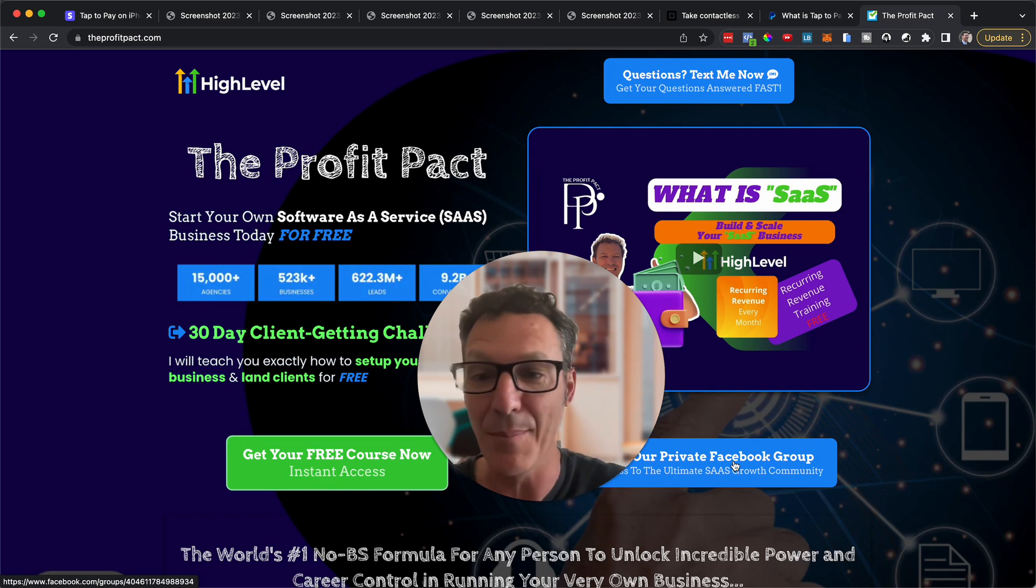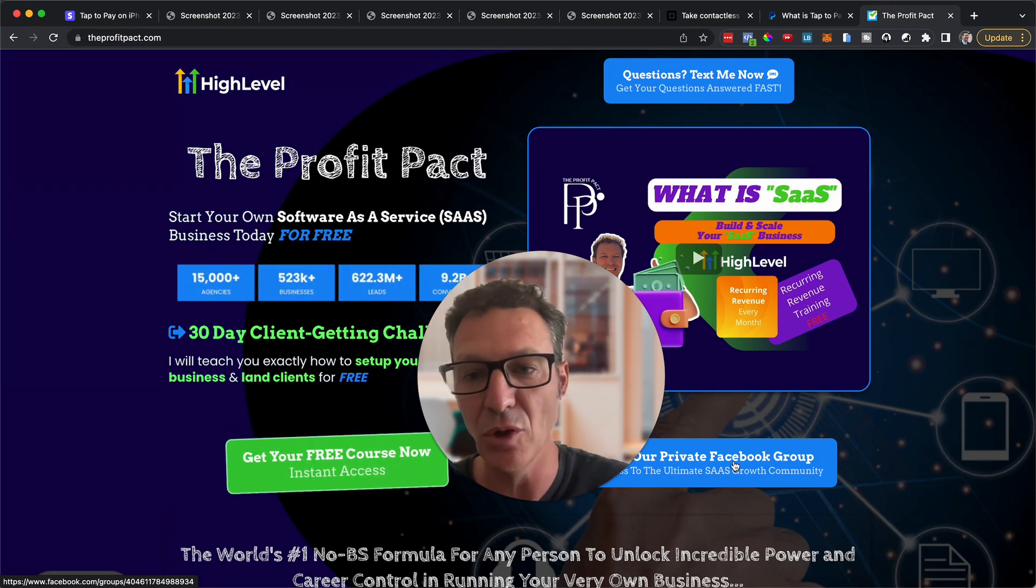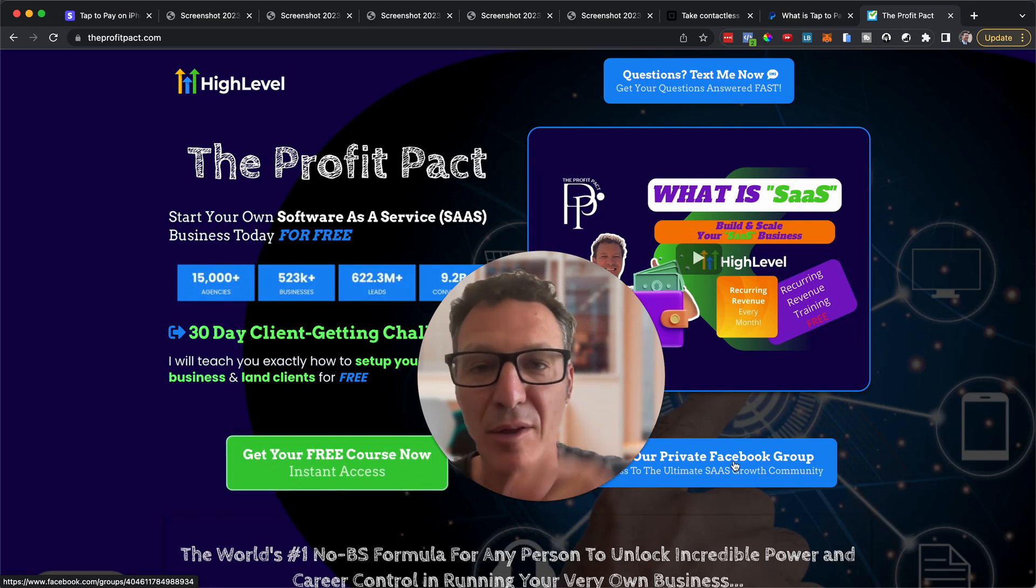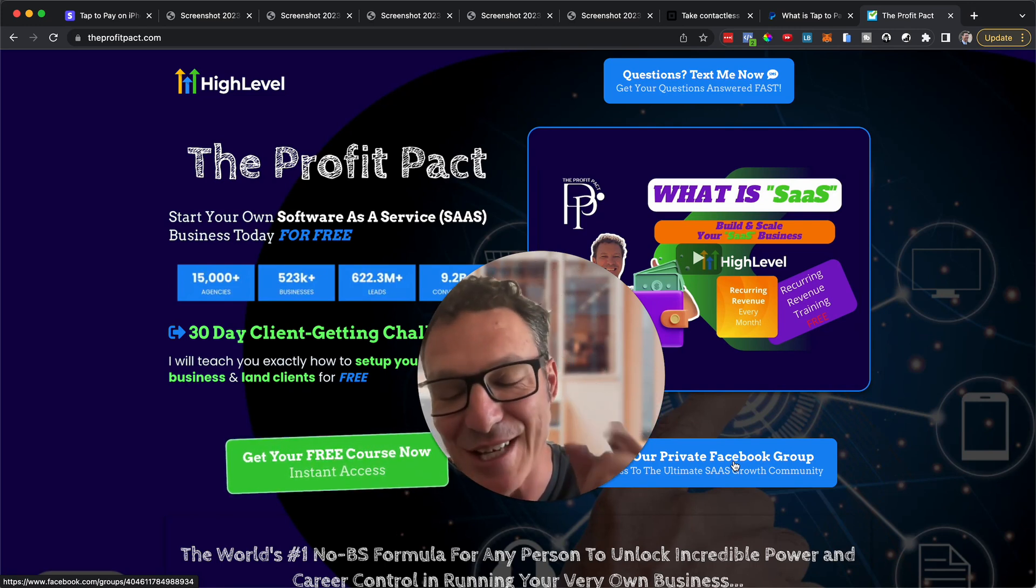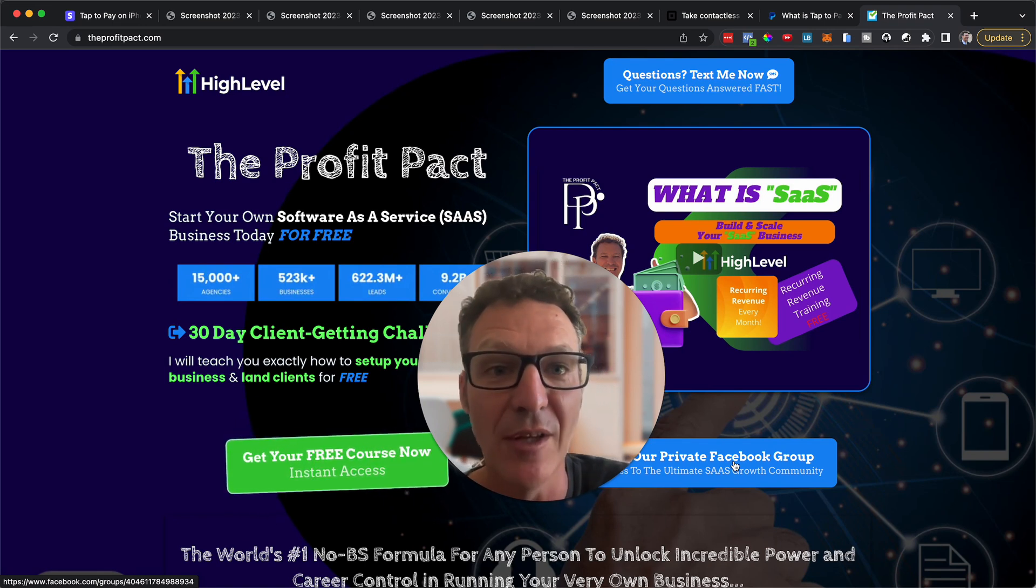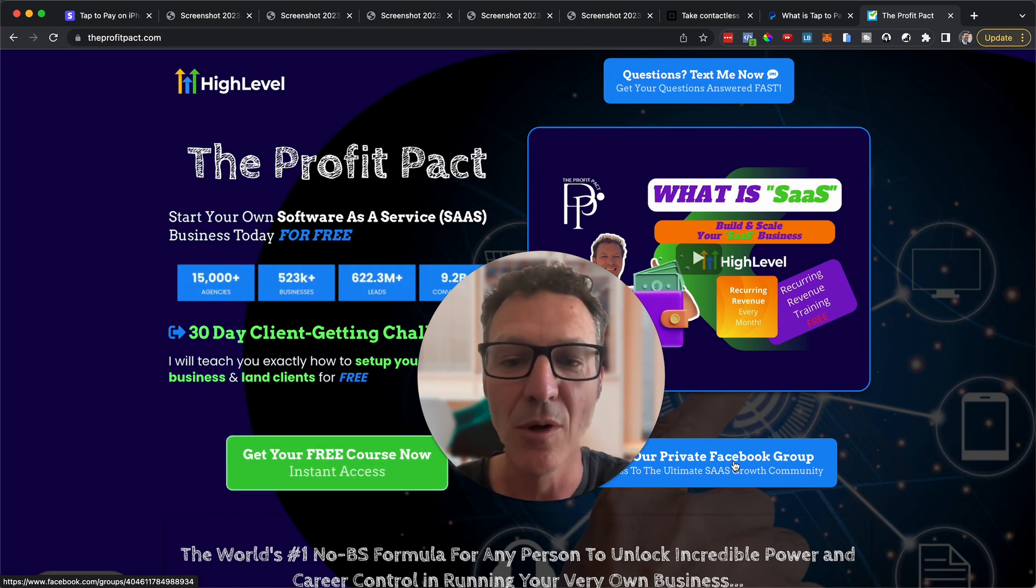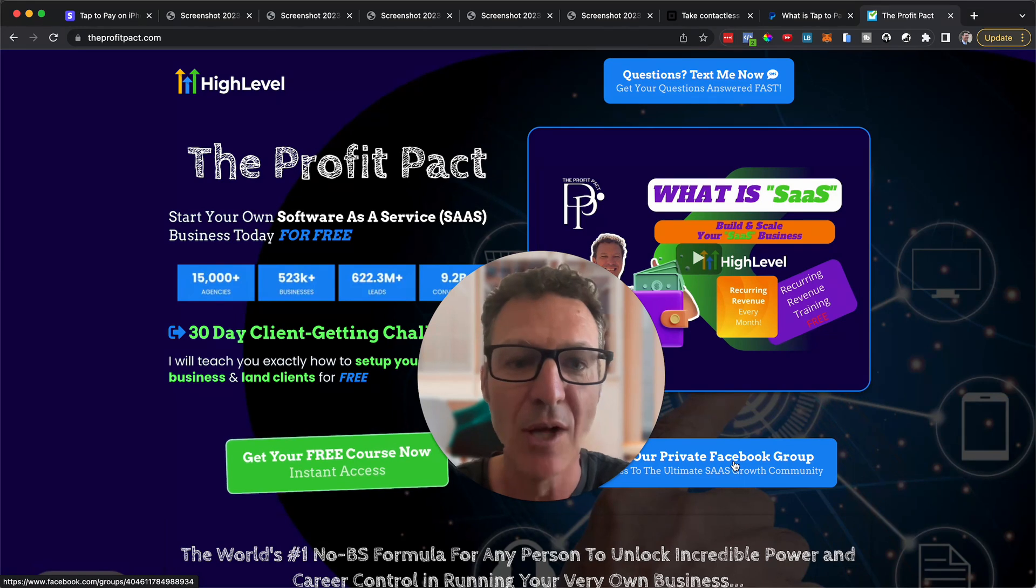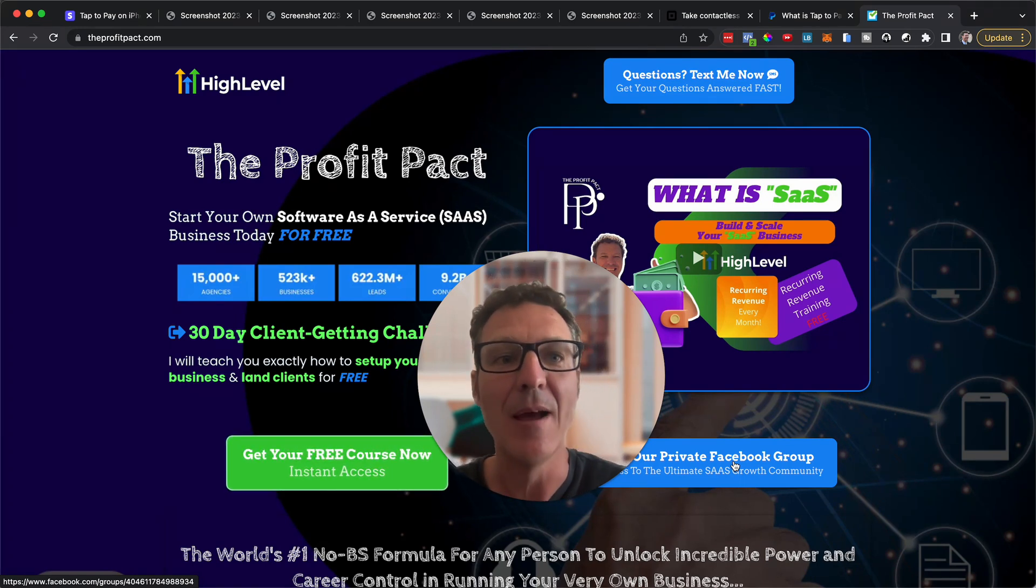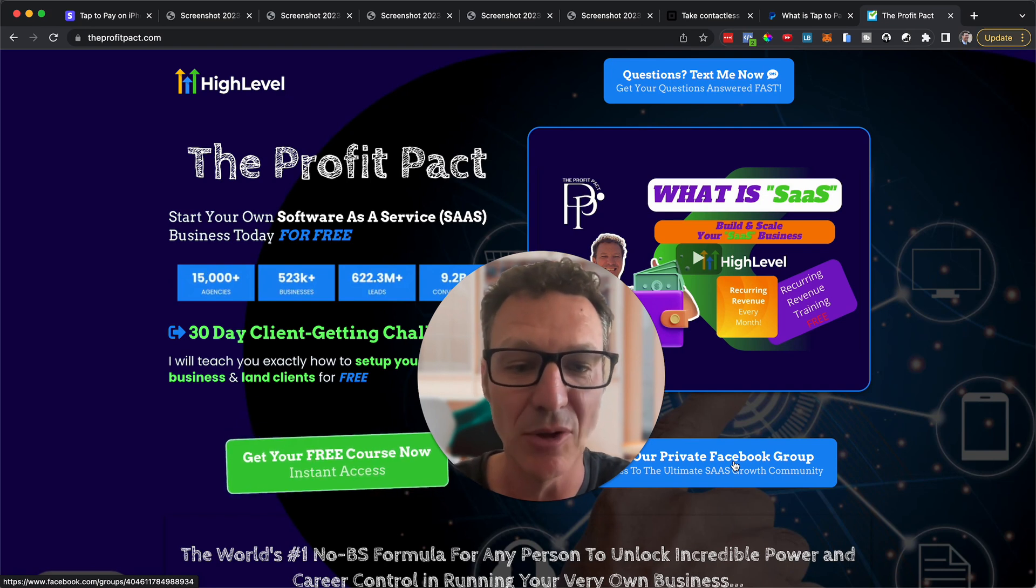And we get paid on the back end by High Level because we refer you to High Level but it doesn't cost you anything extra. Plus we get you a 30 day free trial, High Level only gives you 14 days, we get you 30 days. And then in that time we show you how to land more clients that pay you more than the subscription for High Level so you are never out of pocket. By the end of 30 days you're actually making money and then we show you how to scale from there as well.